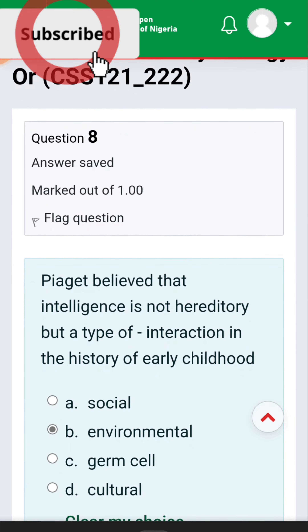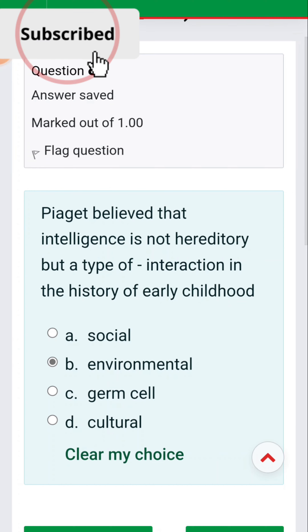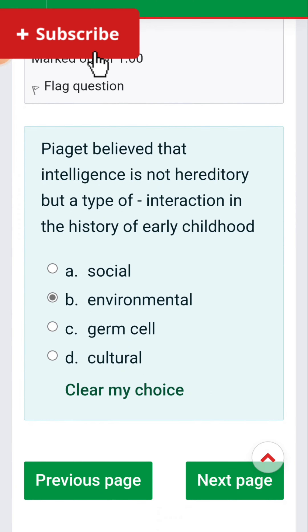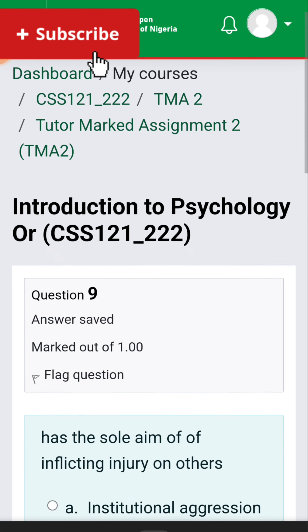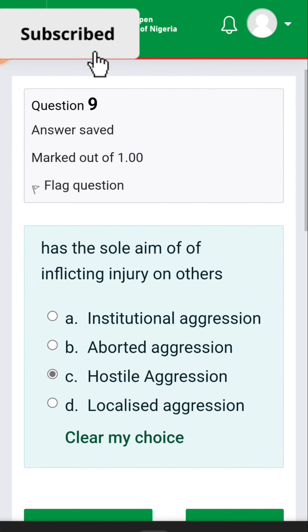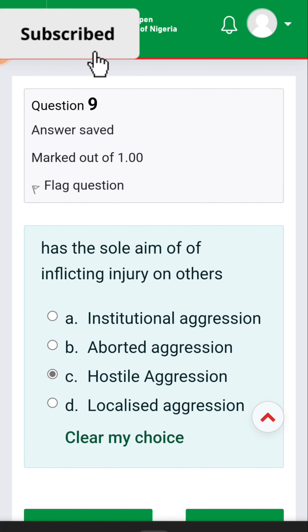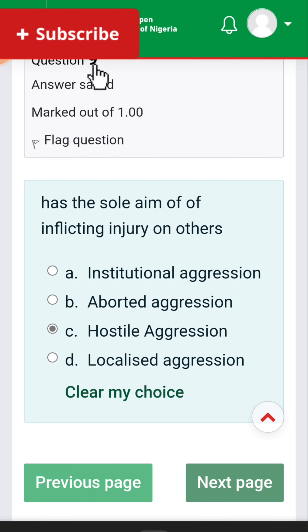Question eight: Piaget believed that intelligence is not hereditary but a type of environmental interaction. Question nine: [hostile aggression] has the aim of inflicting injury on others — hostile aggression.